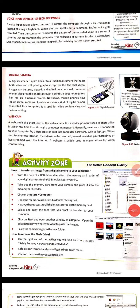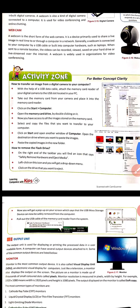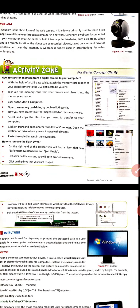Good morning students. We have already completed input devices, so now the key activity is: how to transfer an image from a digital camera to your computer. Almost everyone knows about how to do that, but they are not always able to do it, so I will explain about it.